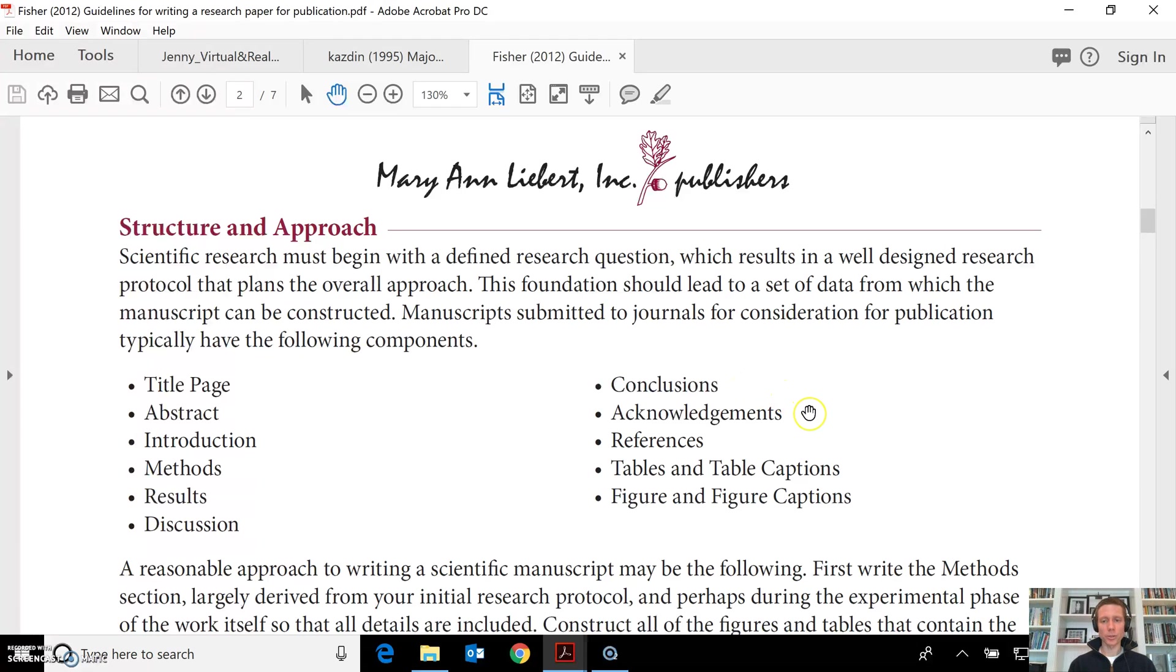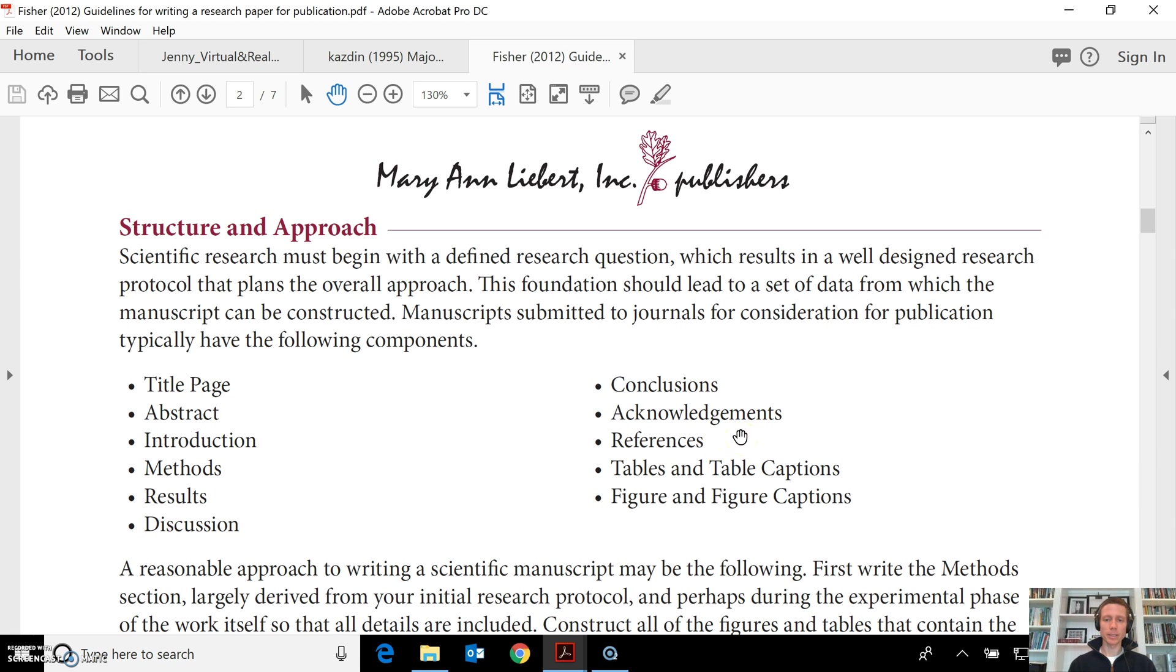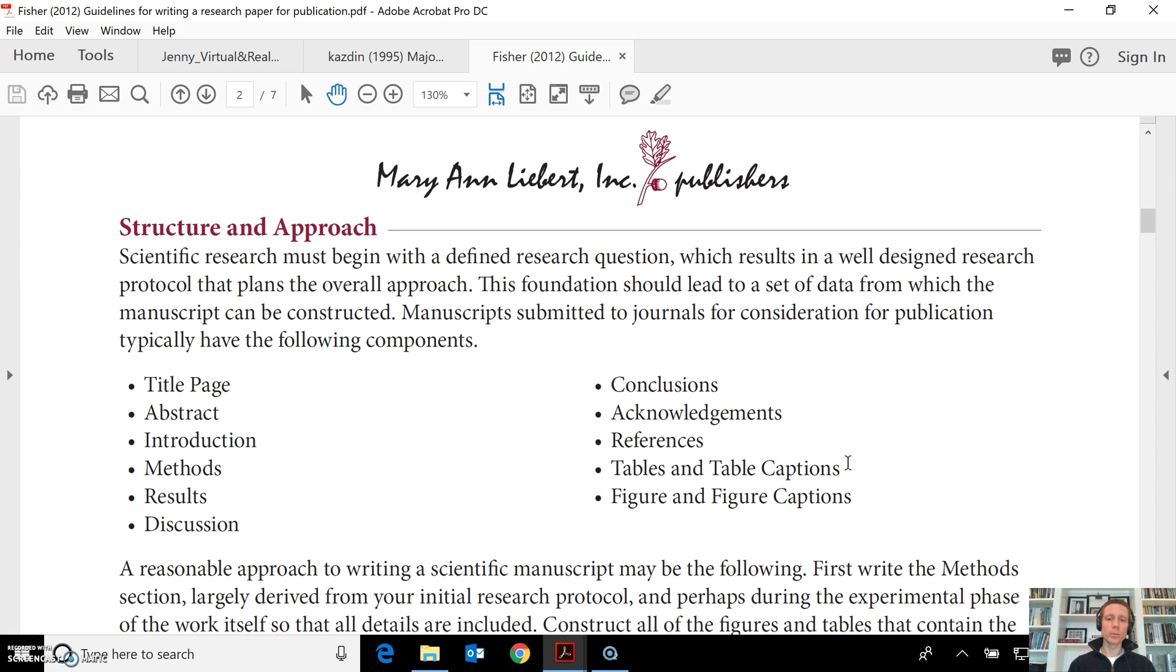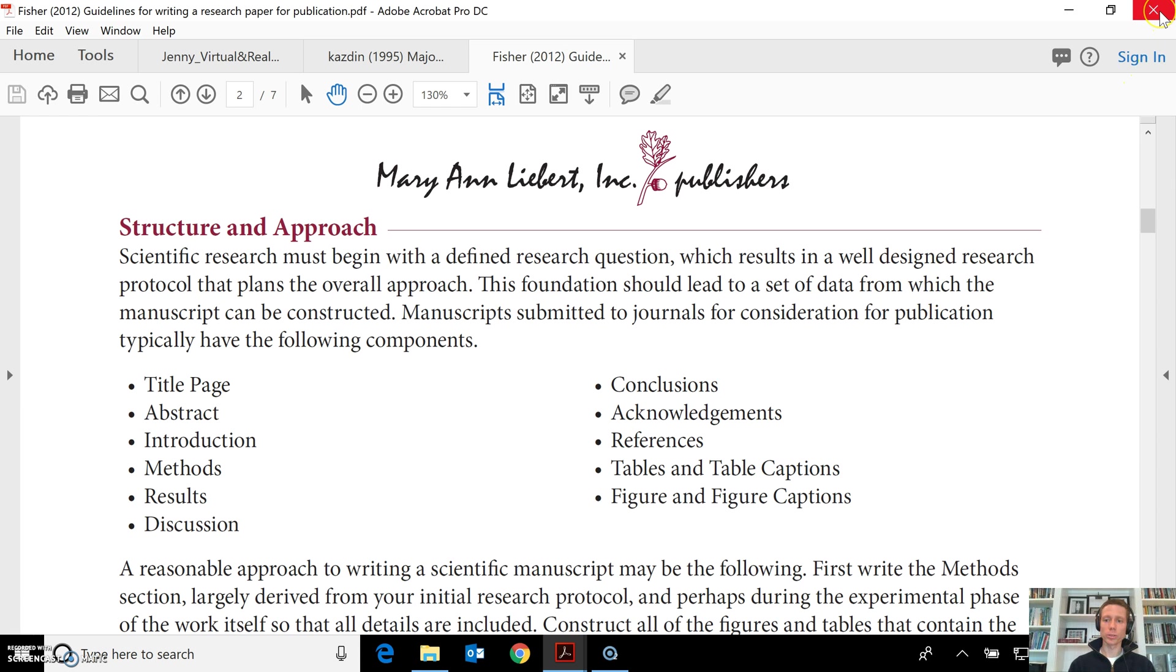Sometimes you'll see acknowledgements, not always, certainly references—that would be the reference list, sometimes called the bibliography—and if not embedded within the journal article, you might see at the end tables and figures. So that's the main pieces to a journal article.